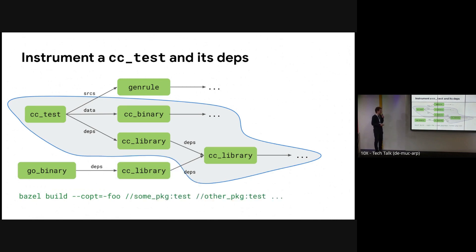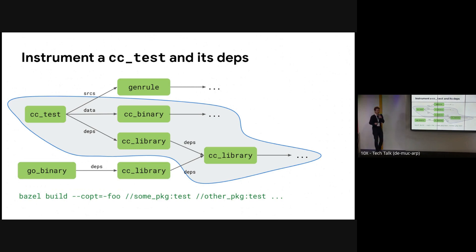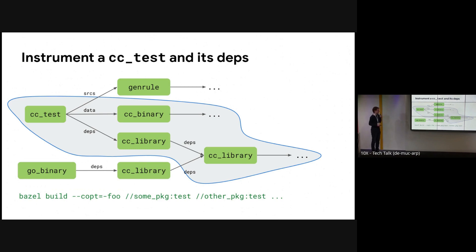What can you do? You can tell the developers that, well, if you want to use this flag, please only build these particular targets. And then, I don't know, you maintain a confluence page for that. But that's horrible. Nobody wants to remember these flags and sets of targets.